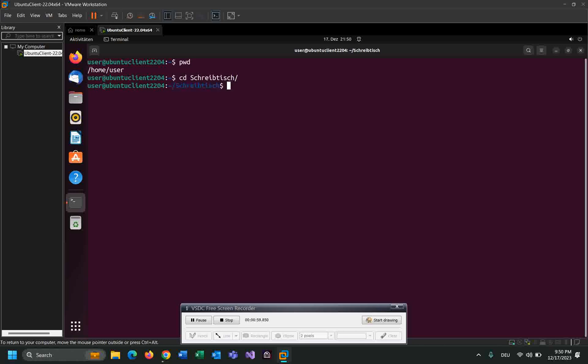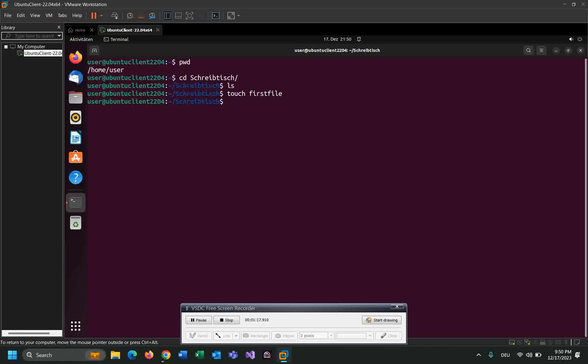Okay, ls on the desktop - I have nothing as you can see. So let me create a file by using touch. We can create a file: first file. Enter. I created this file, let's list the content.